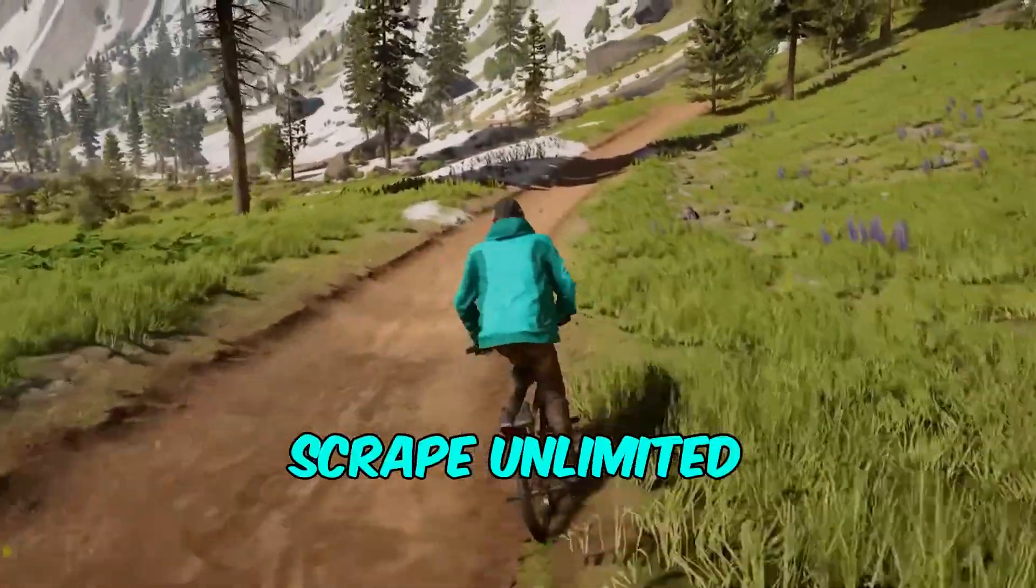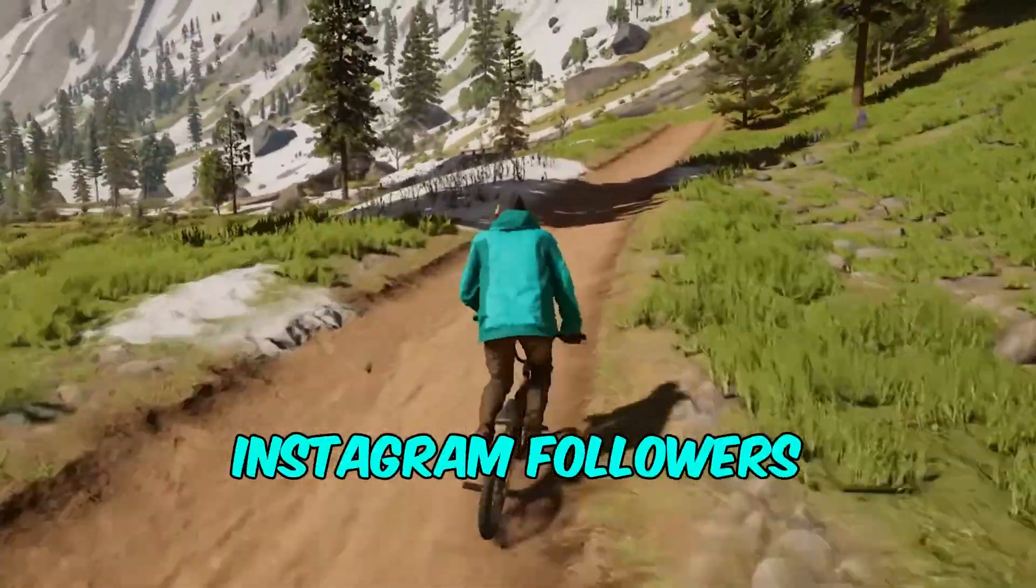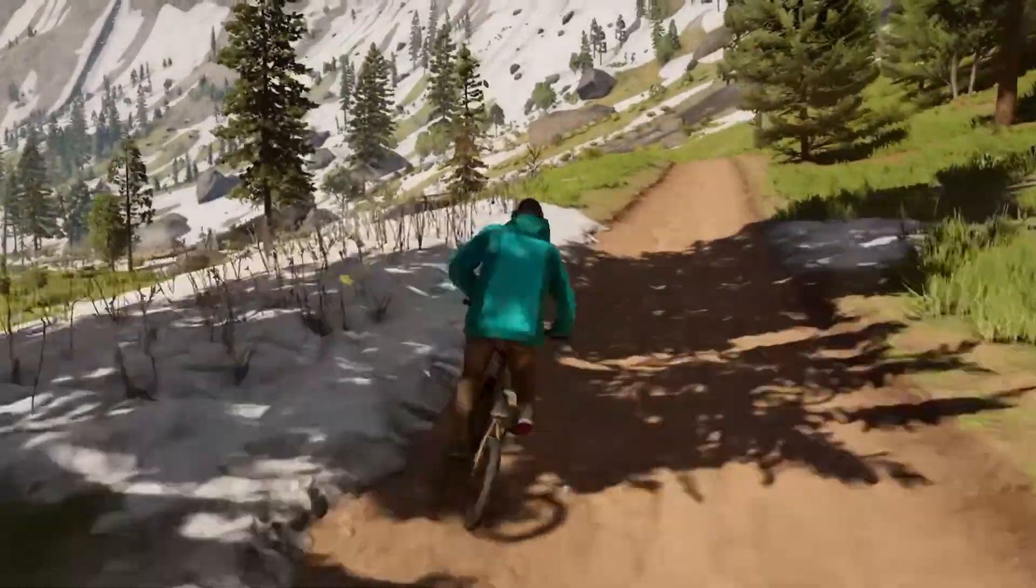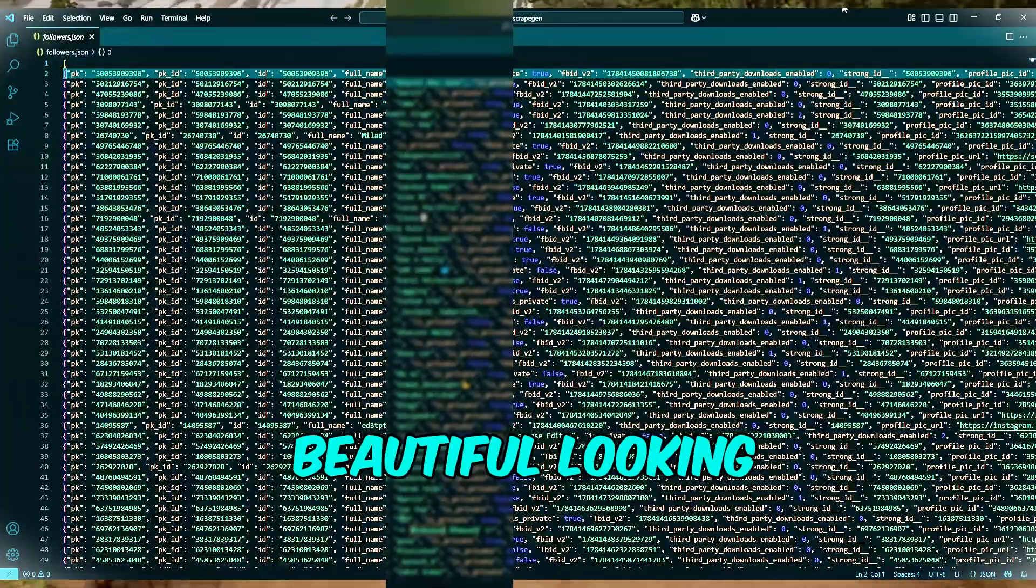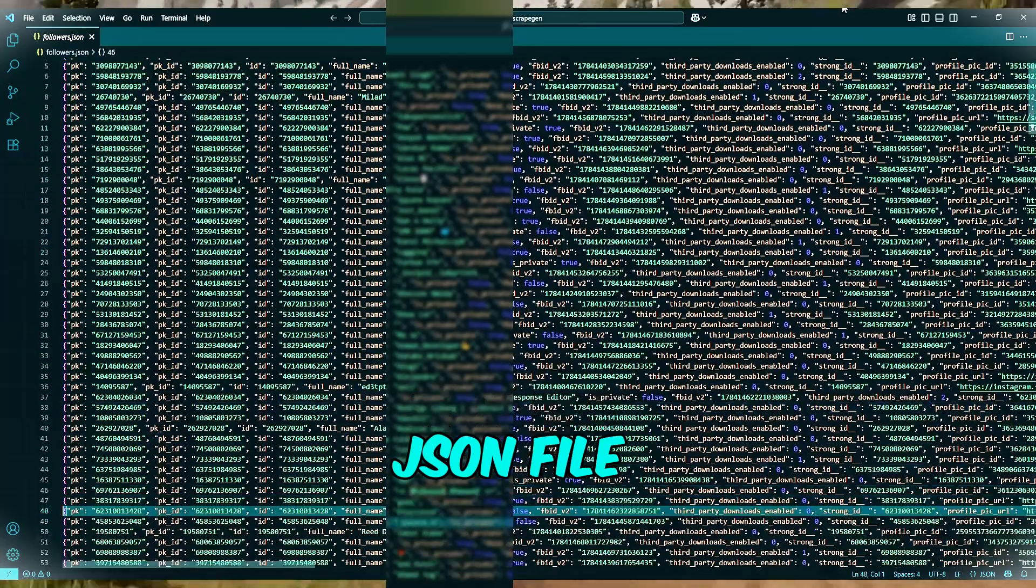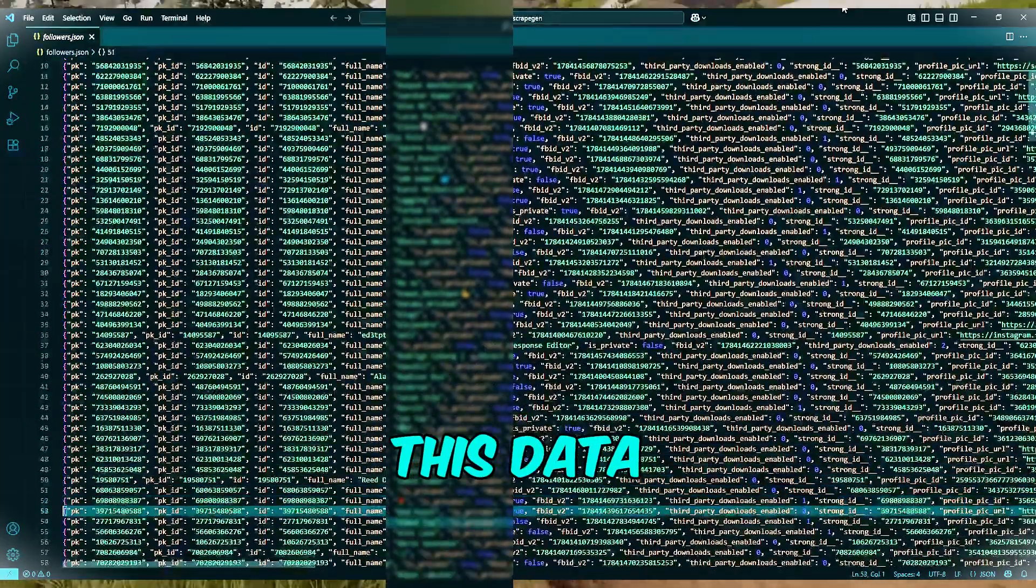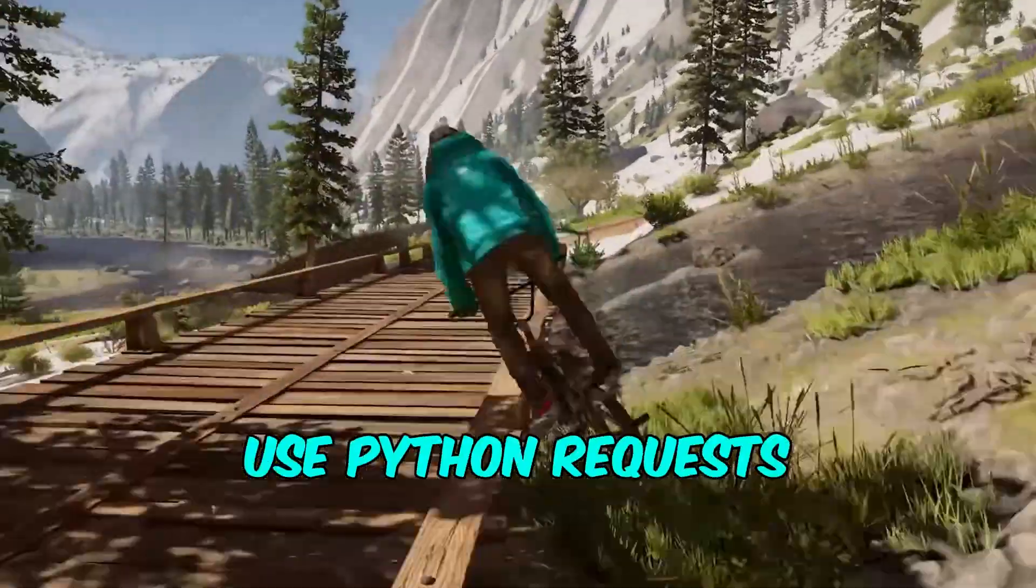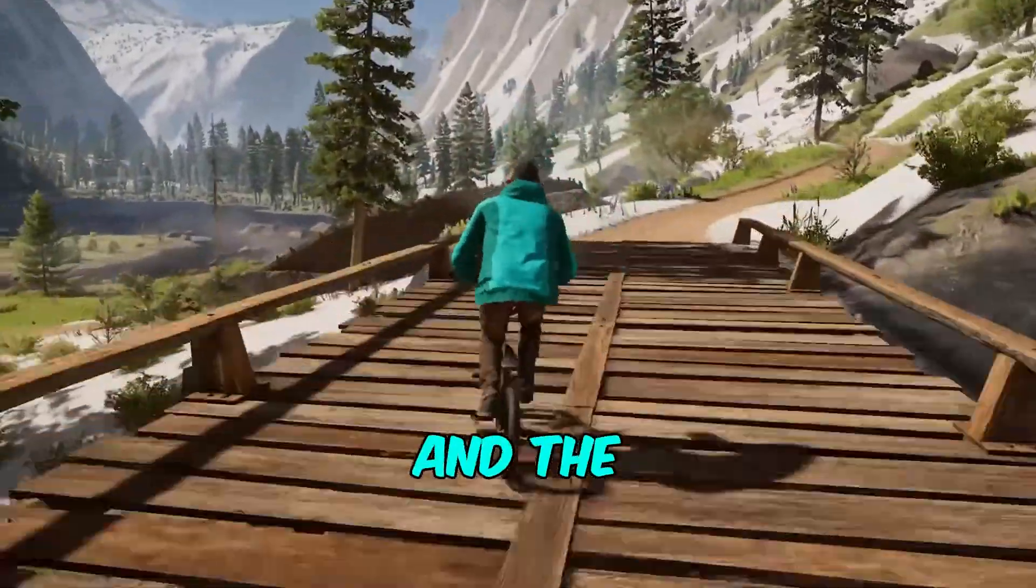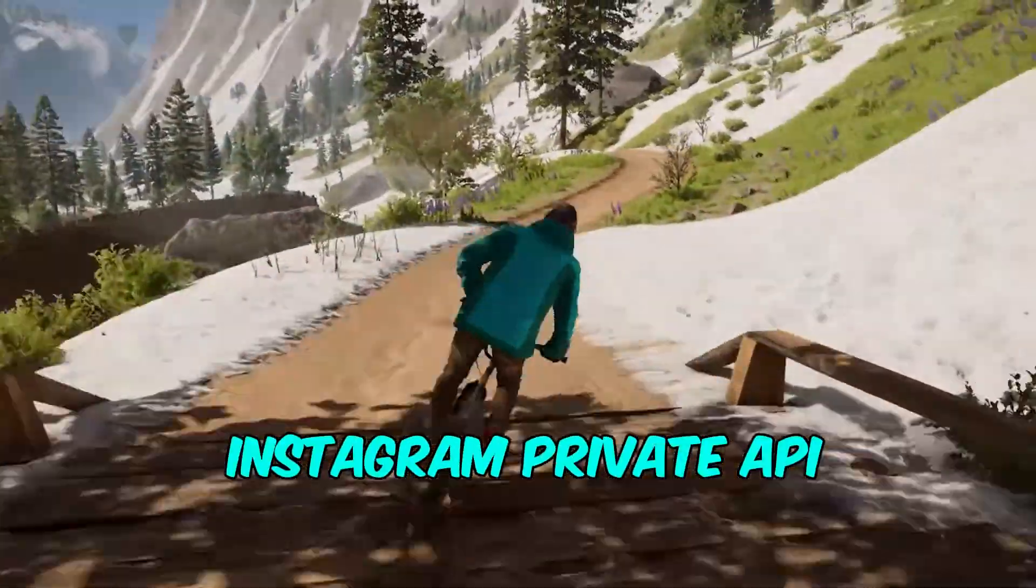Hello guys! Let's scrape unlimited Instagram followers. In the end, you'll have this beautiful looking JSON file with all this data. FYI, we'll just use Python requests and the Instagram private API.